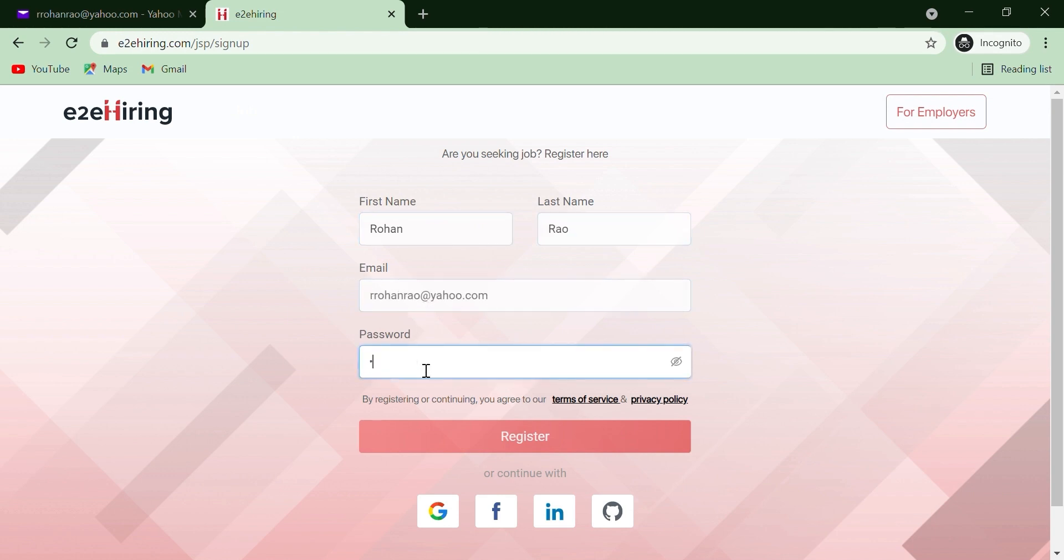By clicking on Register, you automatically accept the terms and conditions as well as the privacy policy of the E2A Hiring platform. Click on Register.